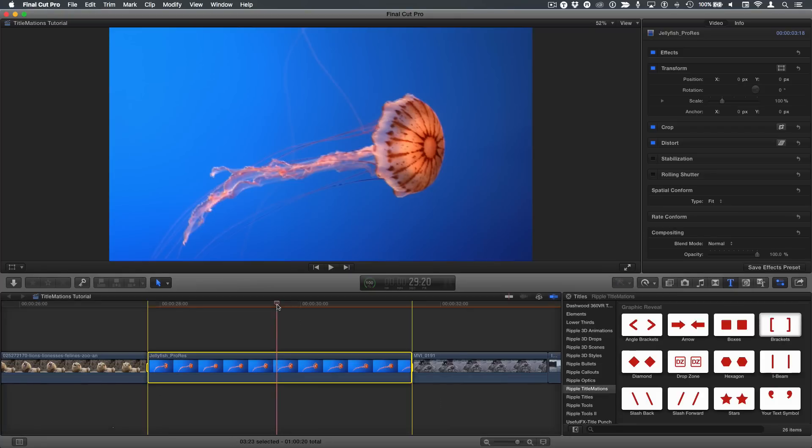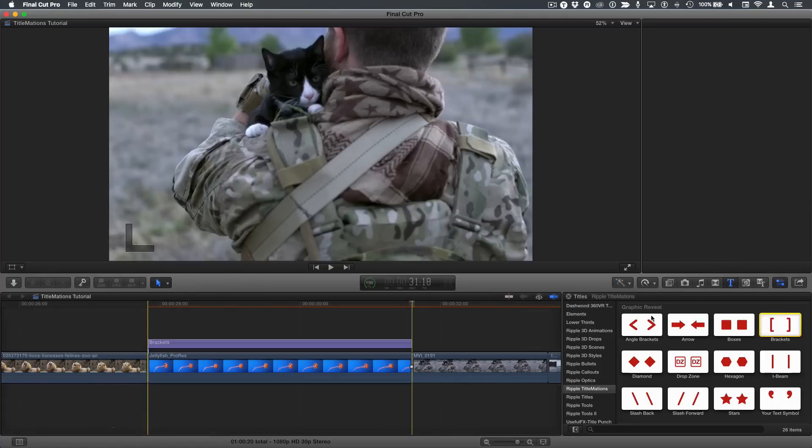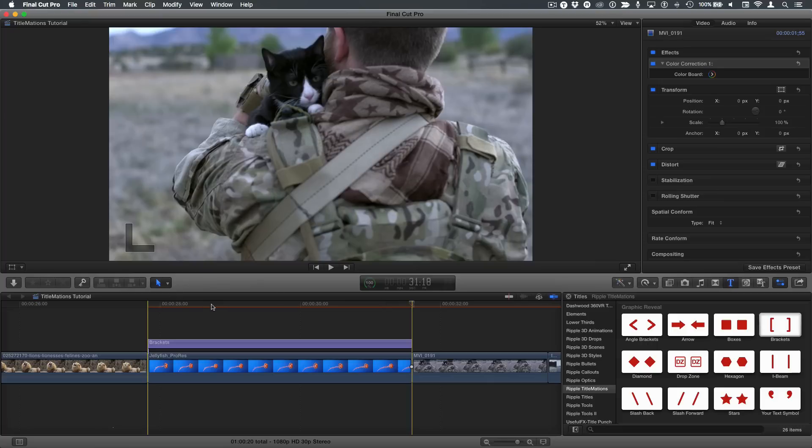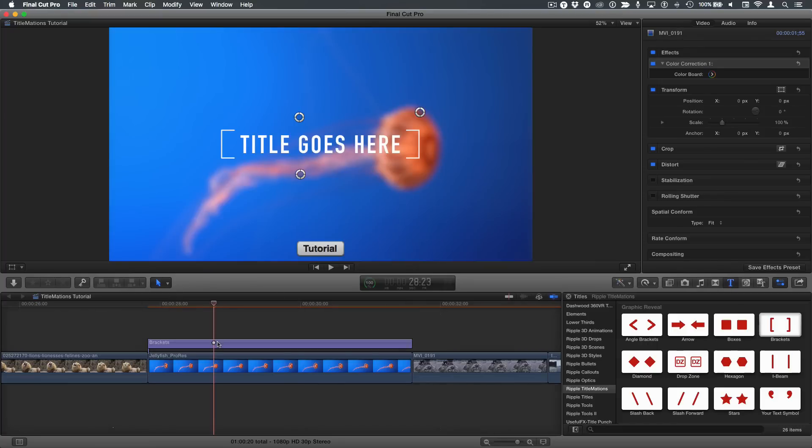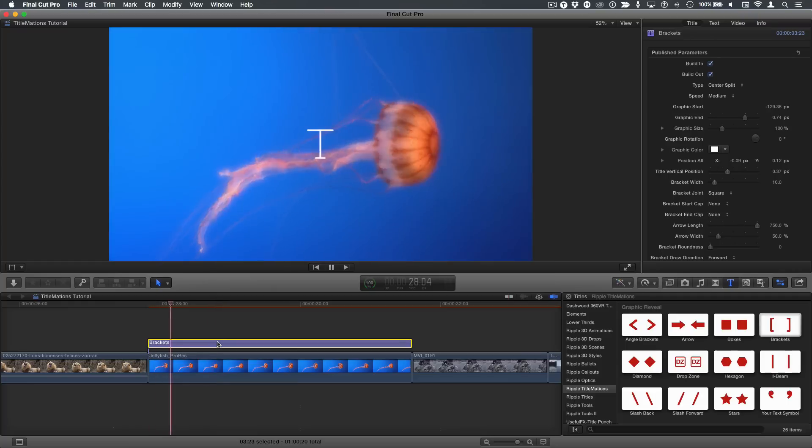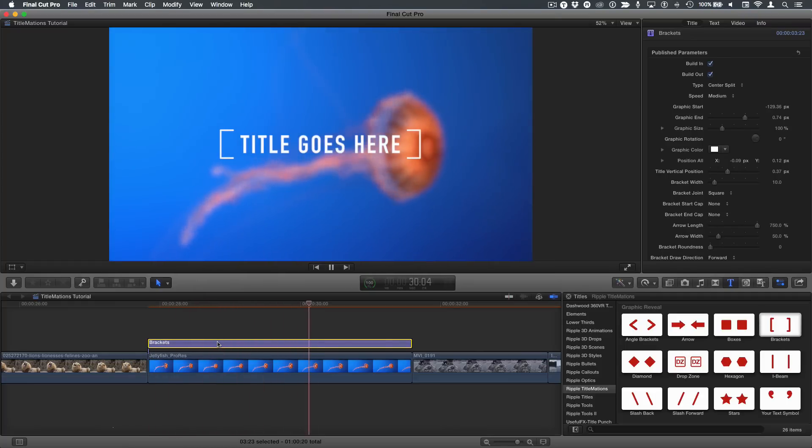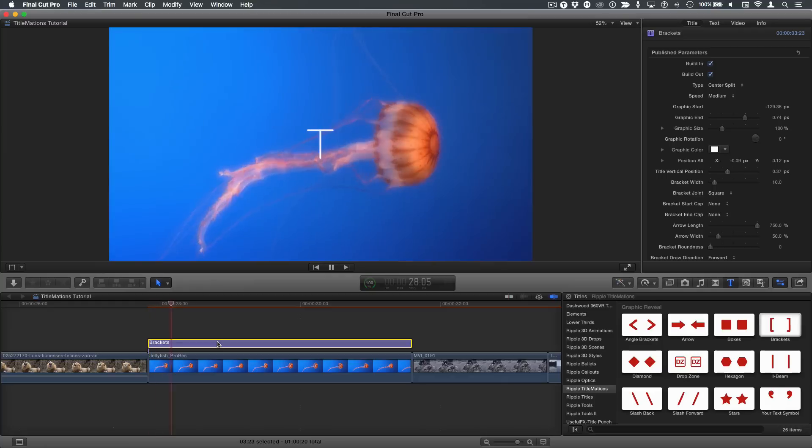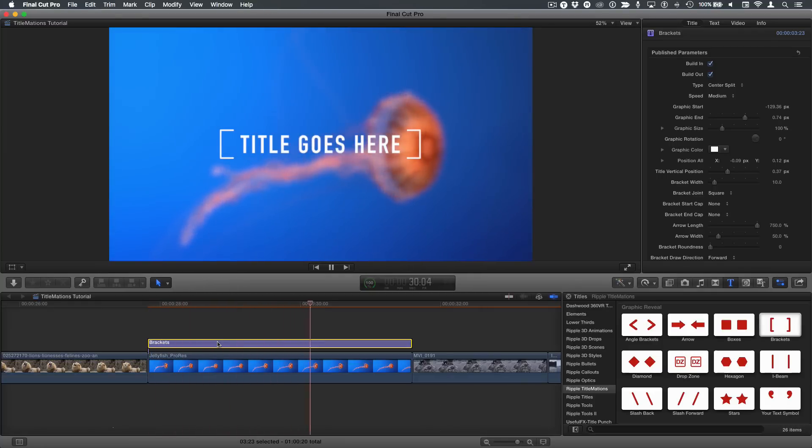Here, I'm going to press X to select a range for this clip. I'll select the brackets template and press Q for a connect edit, and if I select it and press the forward slash key, we can see we have an animation by default.